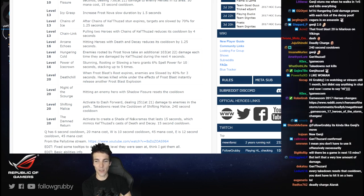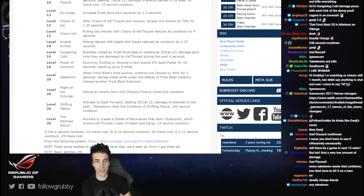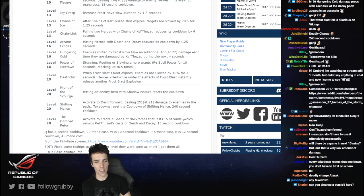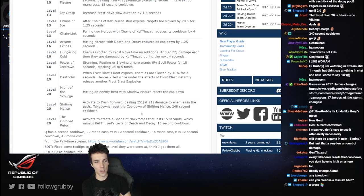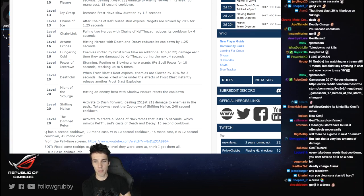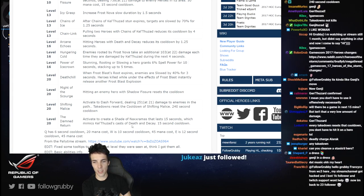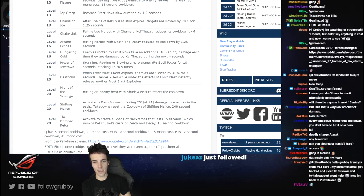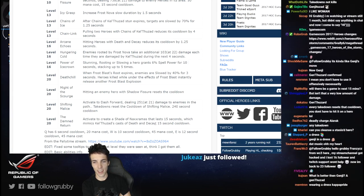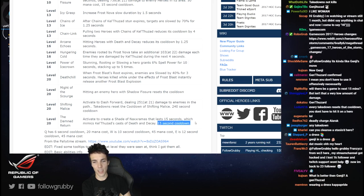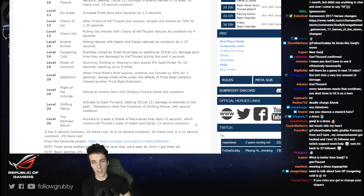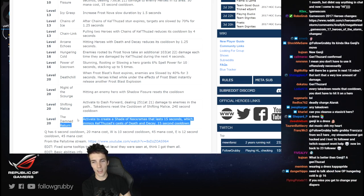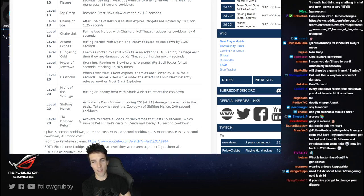Activate to create a Shade of Naxxramas that lasts 15 seconds which mimics Kel'Thuzad's cast of Death and Decay, 15 second cooldown. The past and future KT.